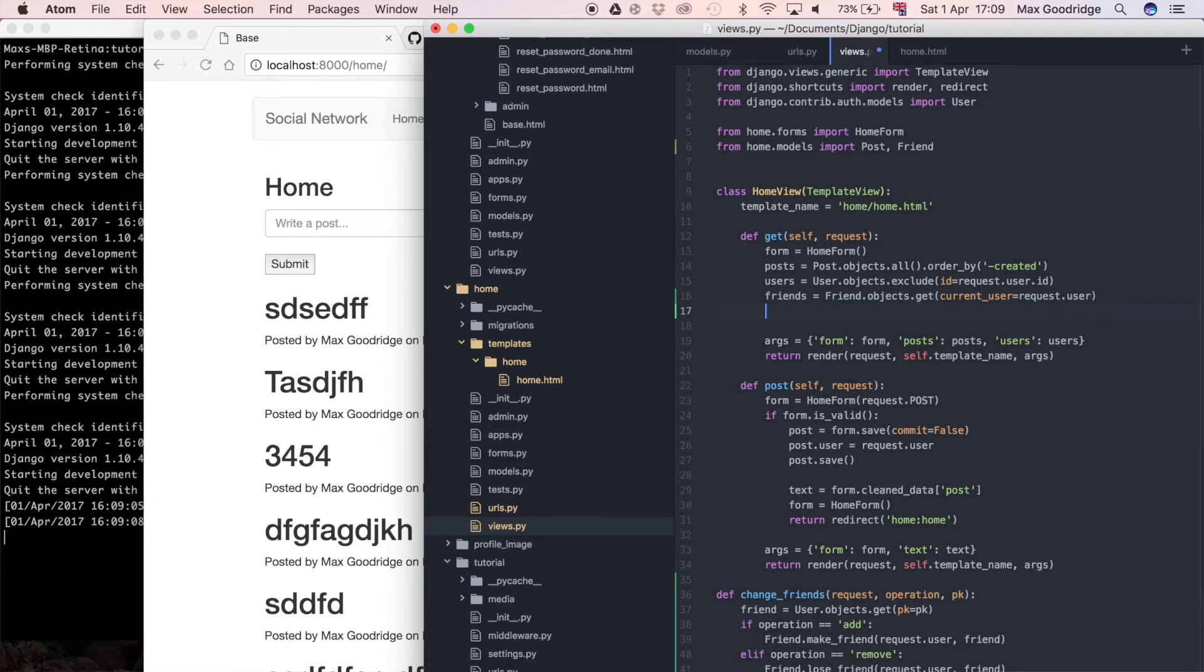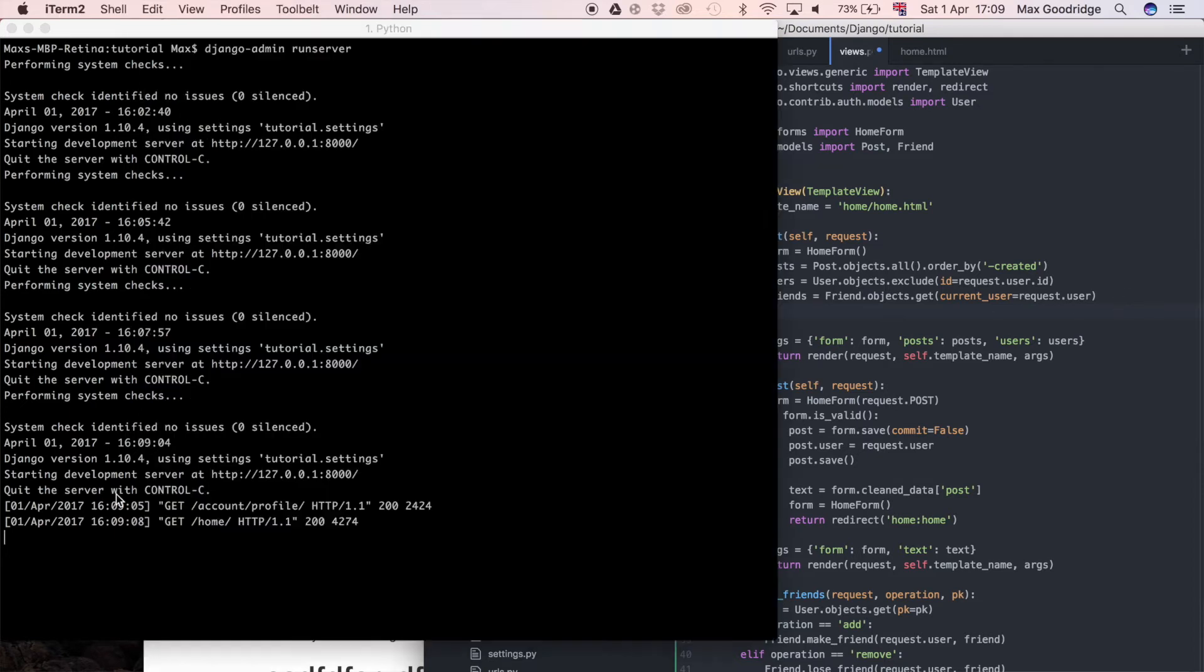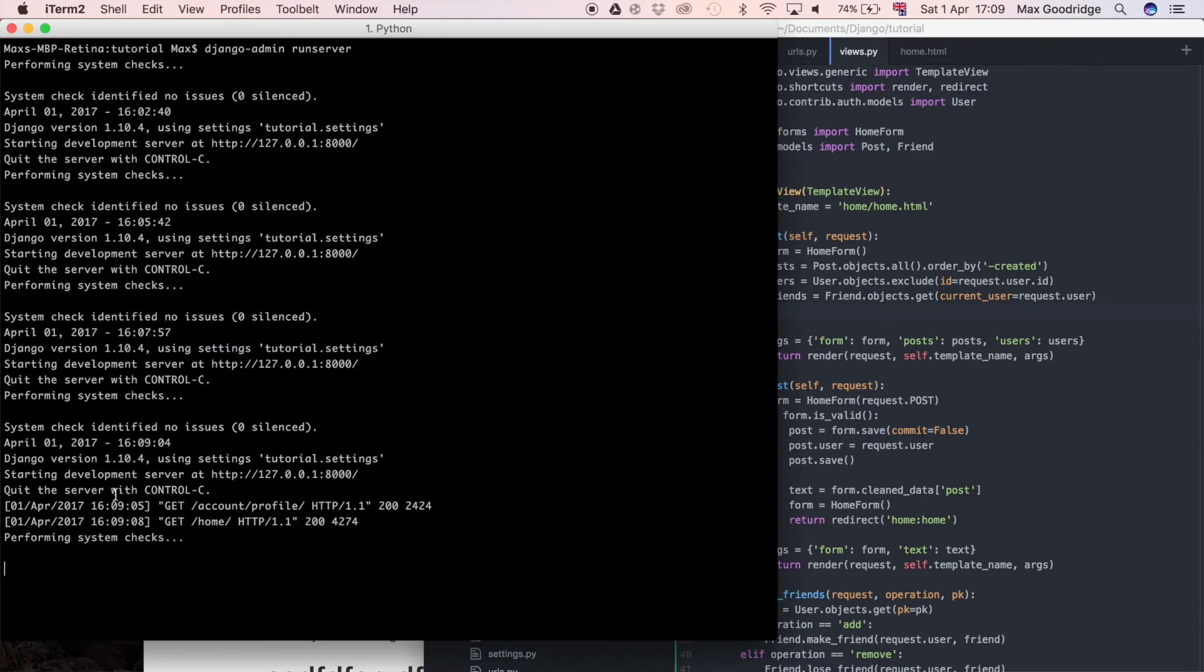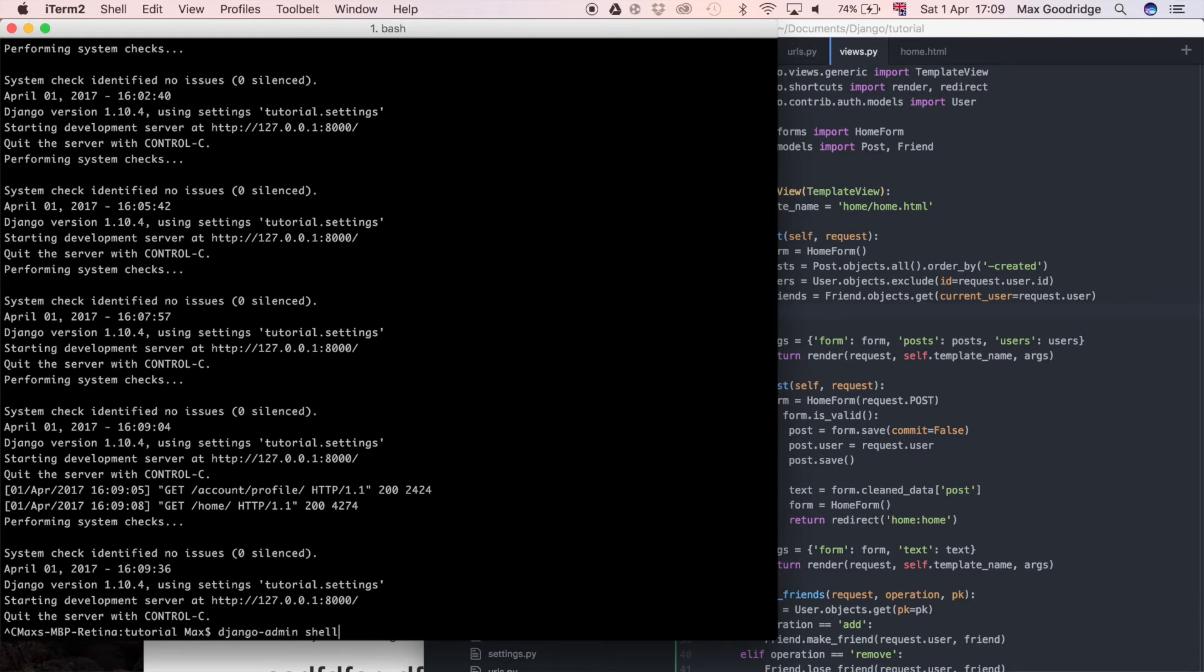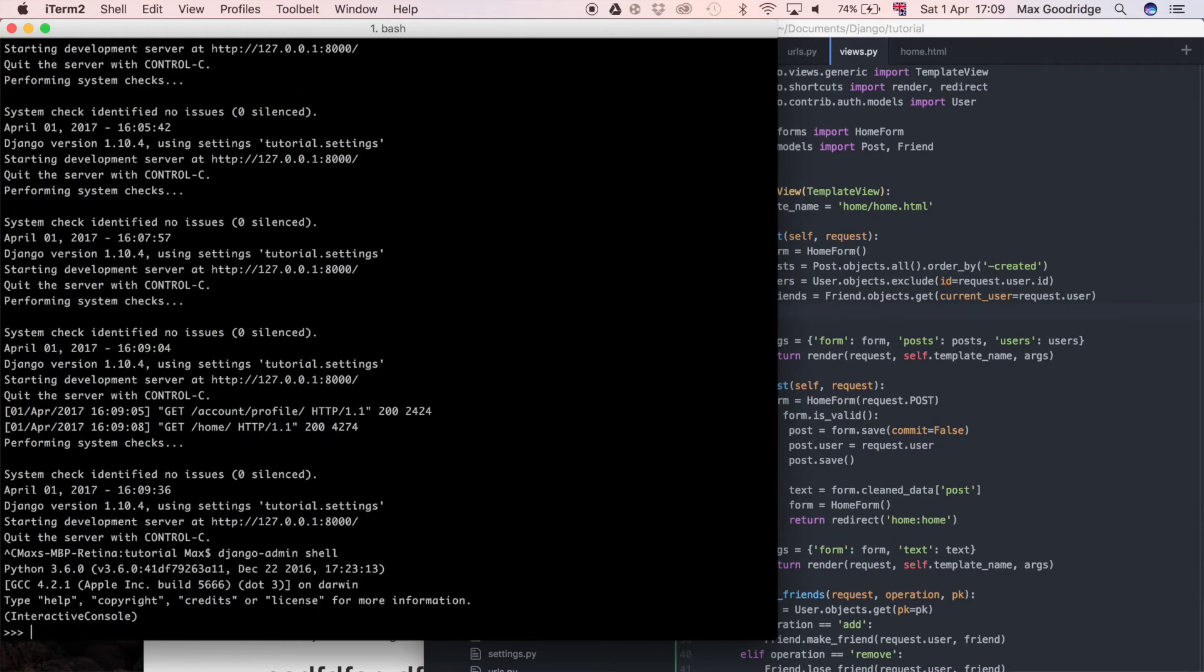Now we need the list of users that are friends with this user. Let's go ahead and play around in the Django shell just to see what works. So Django admin shell. I need to in this case import everything. So from home.models import friend.